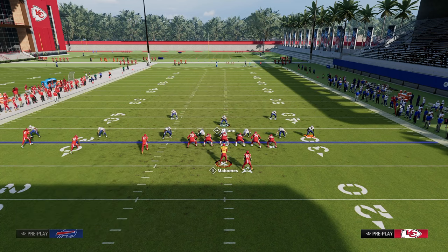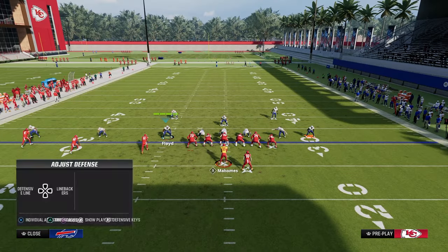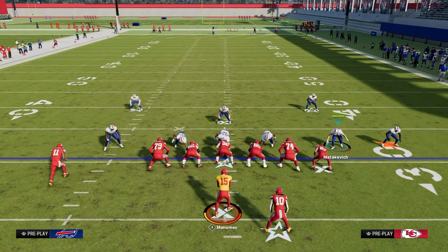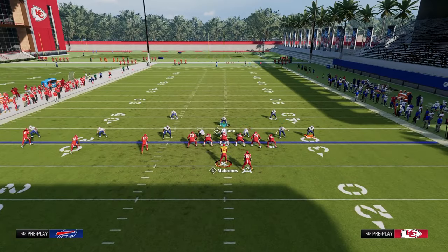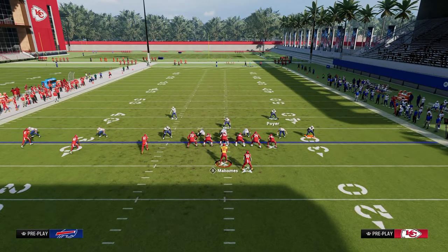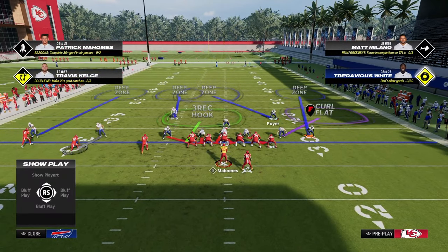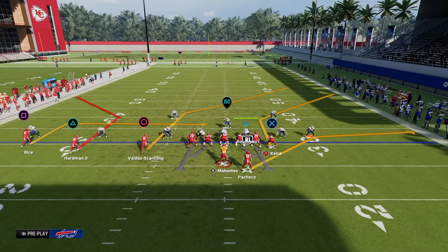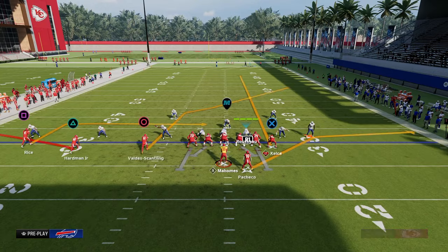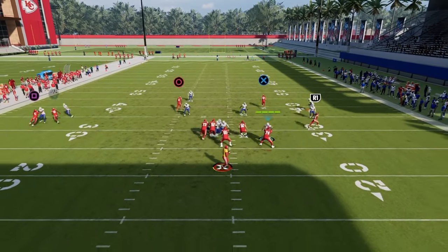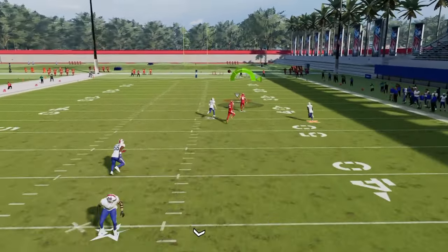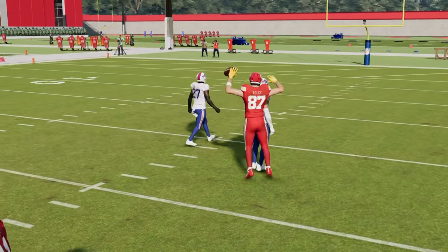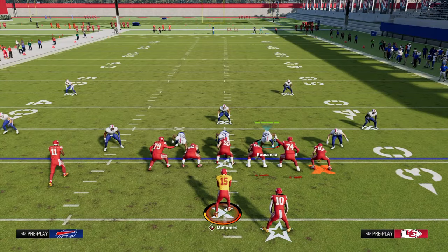Now we'll do another variation to show why the middle third matters. If I don't use the middle third and put him in a spy instead, and they run that streak-corner-flat combo — watch what happens. Notice that quarter kind of squats on the running back, and this is a touchdown. That is why it's really important that you middle third on that tight end side.